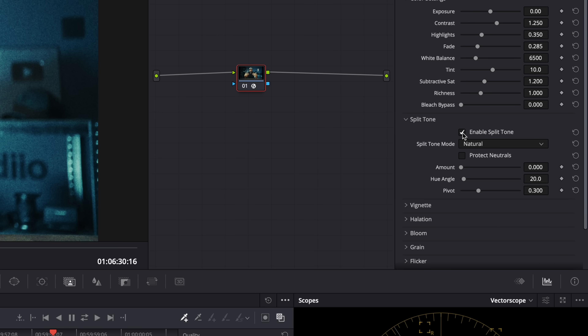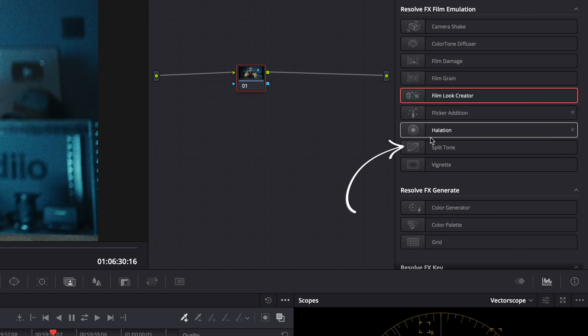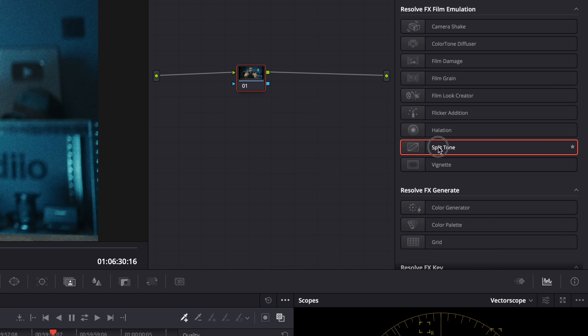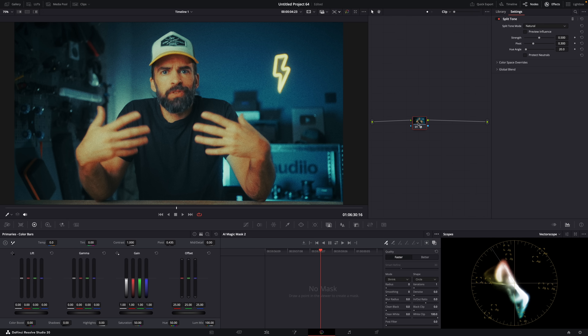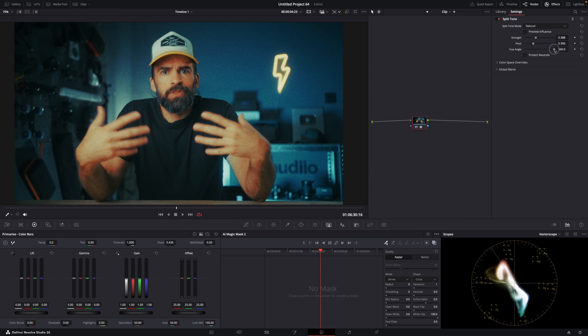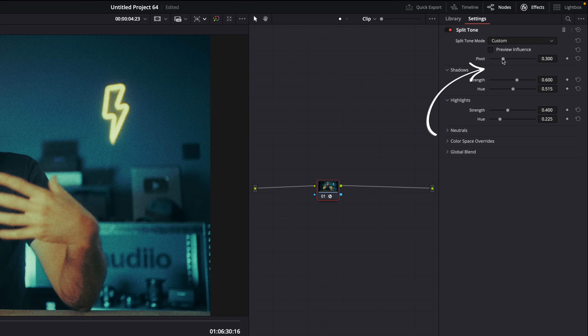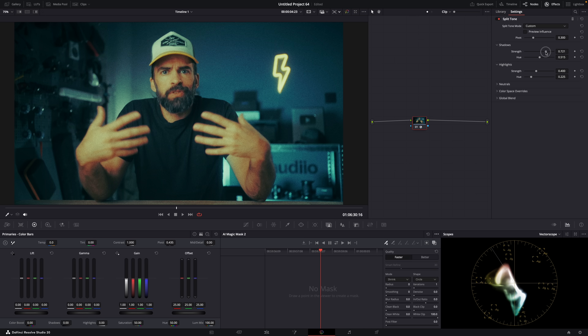There was already a split tone effect within the film look creator, which they've improved with natural and strong modes, but they've now also added a dedicated split tone effect. If you like teal and orange and film stock emulations, definitely try it out, because it allows you to add different colors to highlights and shadows. You have strong and natural settings, then you can adjust the strength and hue. Hue decides which colors are added to highlights and shadows — they're always opposite colors, so if it's blue in the shadows it will be yellow in the highlights. For more control, use the custom setting to choose colors separately for highlights and shadows.